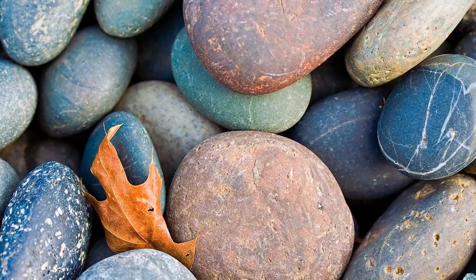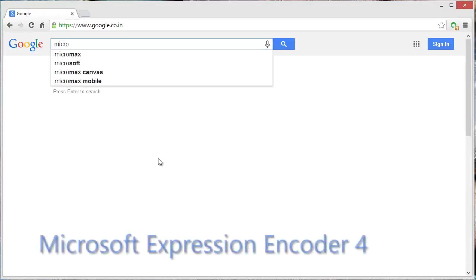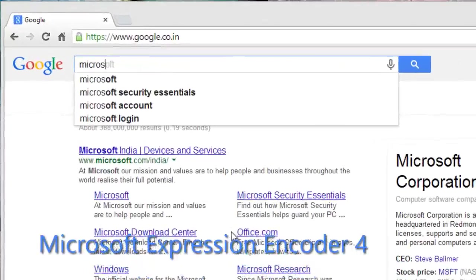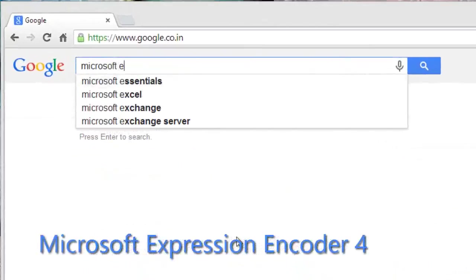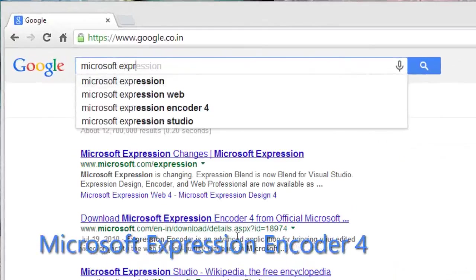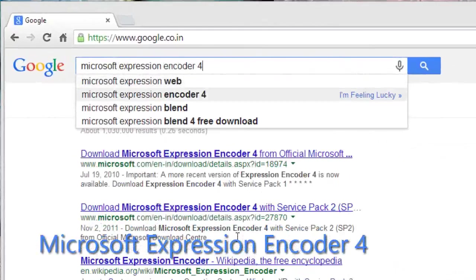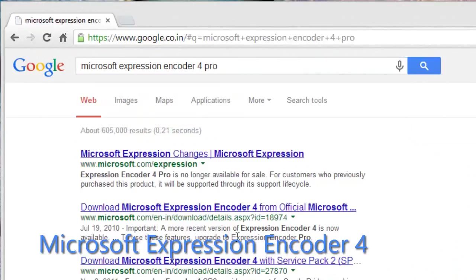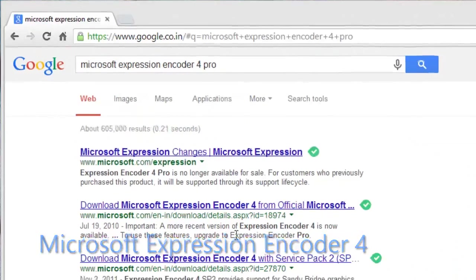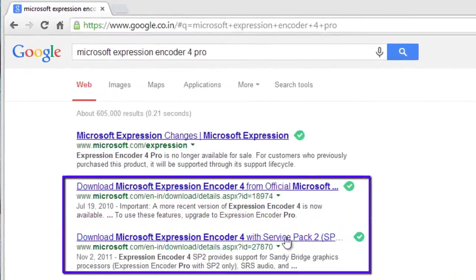Hello friends, this is Ram here. Today in this video we will learn how to download the best screen recorder provided by Microsoft. For this, search in Google 'Microsoft Expression Encoder 4'.